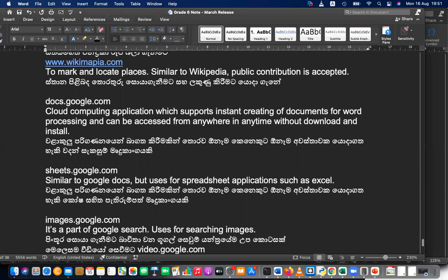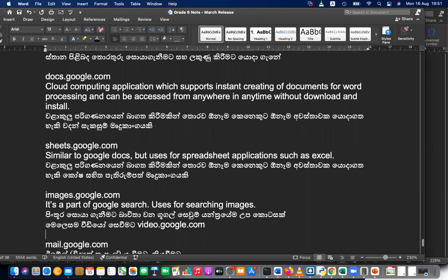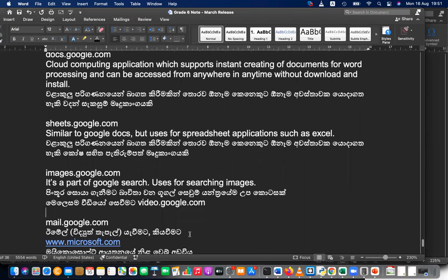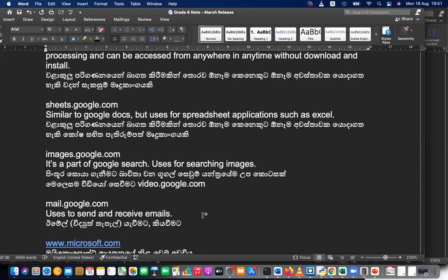We studied about Wikimapia, the map service, Google Docs, Google Sheets, and Google Images. Now I'll show you the Google Images part. Also, mail.google.com — that is Gmail — is used to send and receive emails. You can visit gmail.com as well.